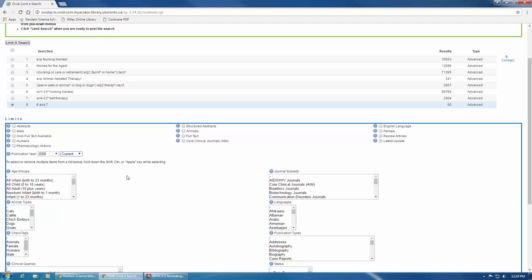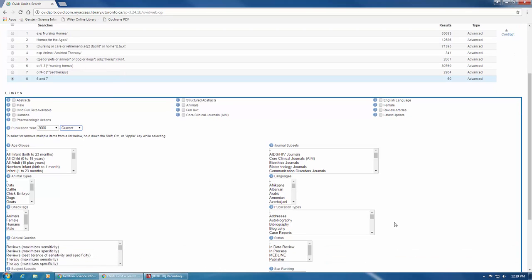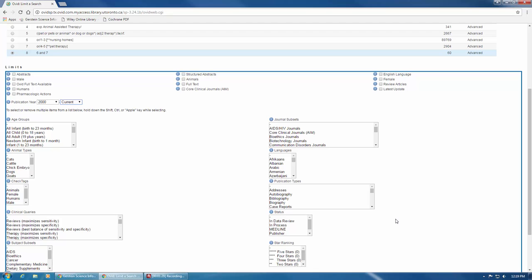The language filter, located on the right, can be helpful if you would like to remove any articles that are not written in a language you or your team members can speak. To select multiple limits of the same type, hold down the control key on your keyboard and select each one.